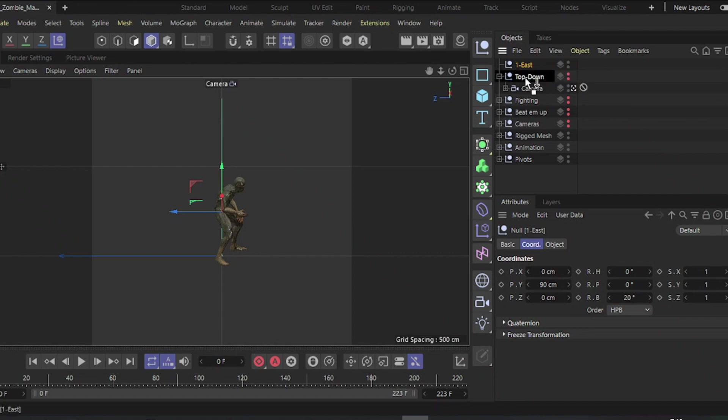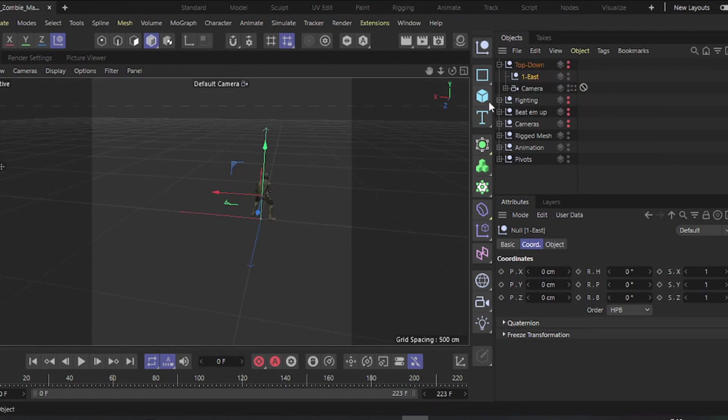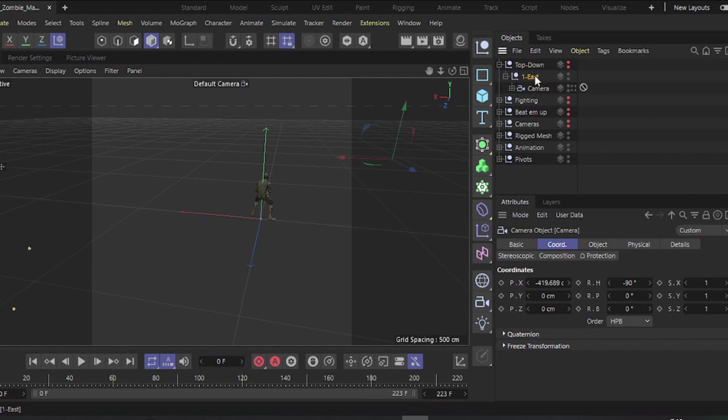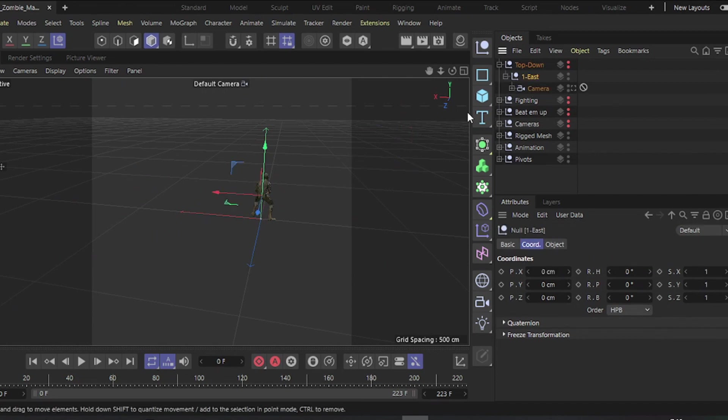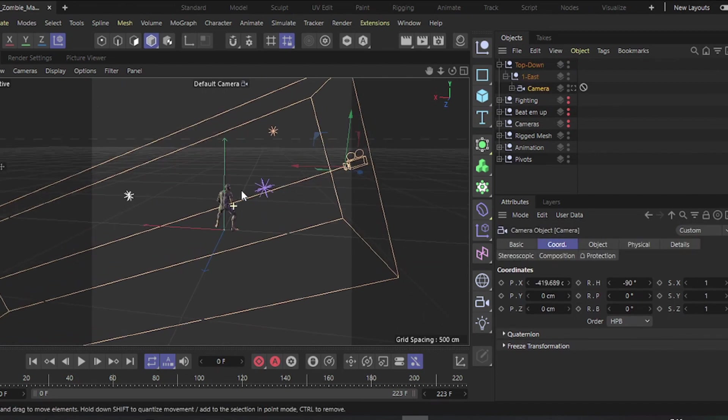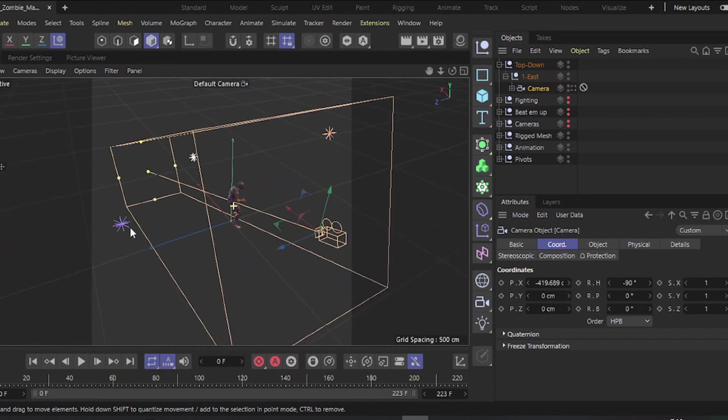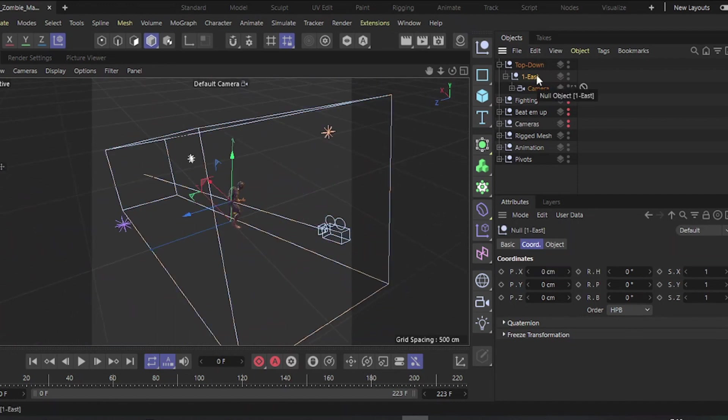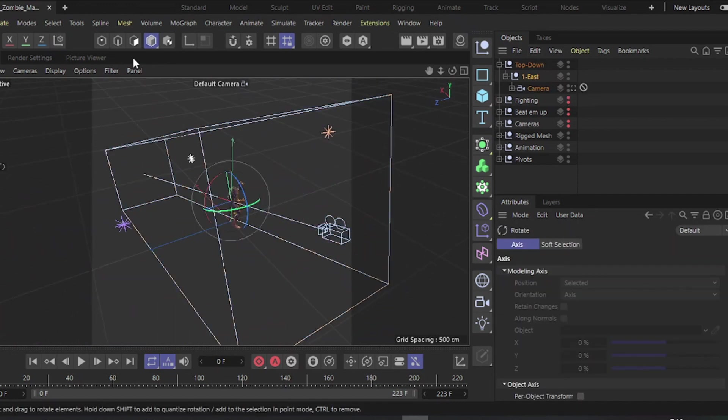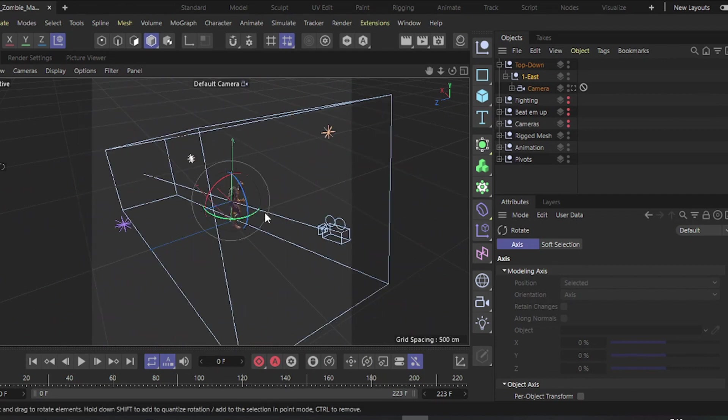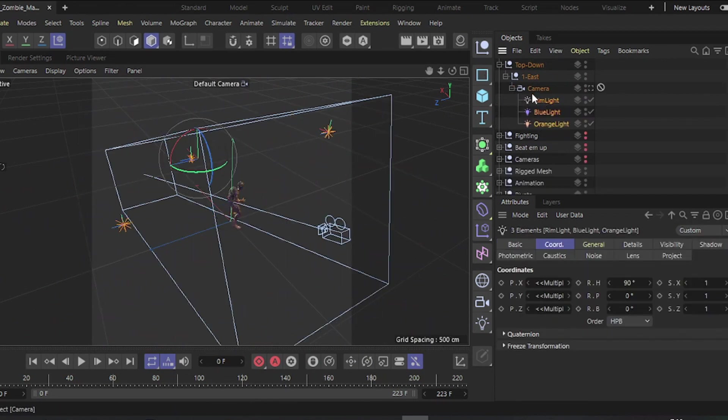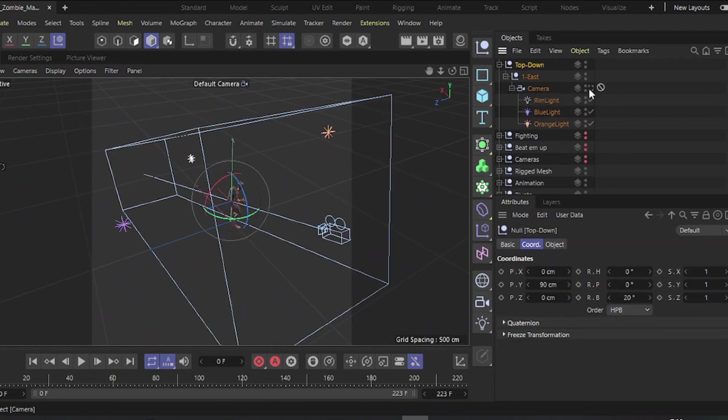Place the new Null object within the hierarchy so the camera is inside the East Null. Use global coordinates for the following transformations. Ensure your lights are in the desired position and the camera angle is set.